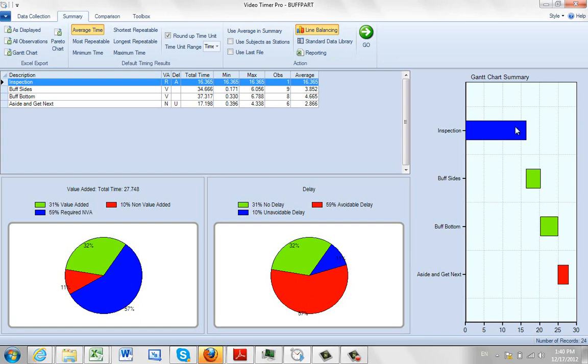And we throw the information here on the Gantt chart to give you a perspective on the average times. So here, my average time for the inspection is obviously a lot longer than it is for the processing of the parts, because I've only made one observation right here.